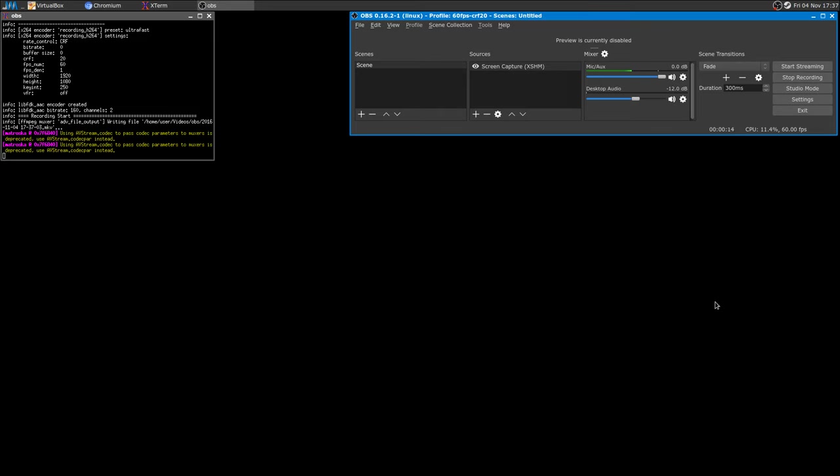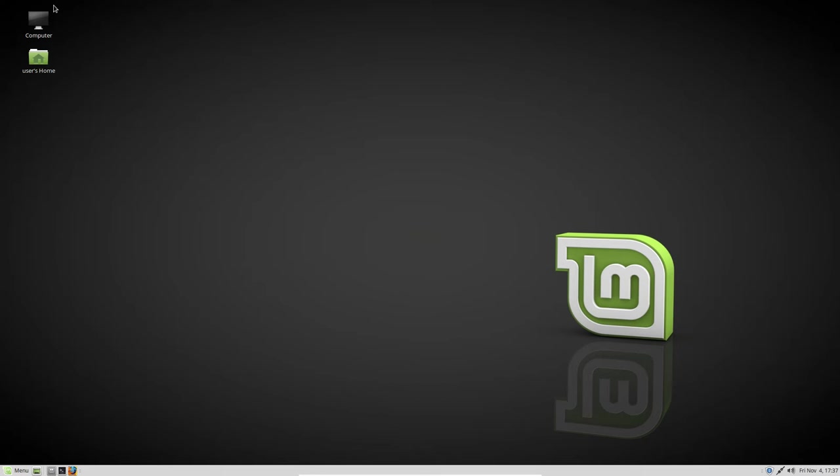Linux Lite, and many others, including all the Ubuntu flavors such as Kubuntu, Xubuntu, Lubuntu, and all the others.